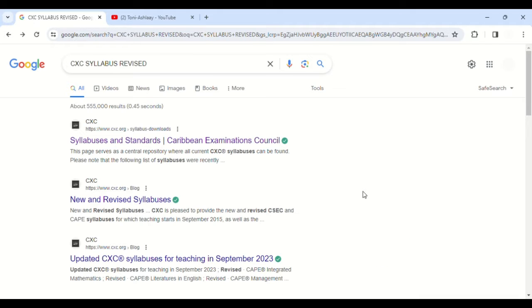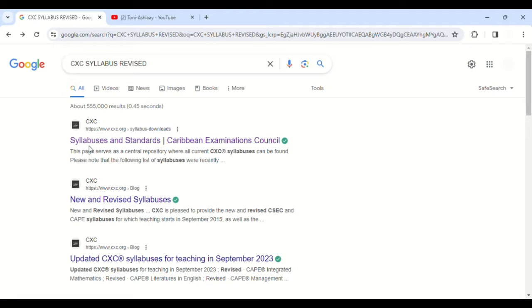But the point is that we want the syllabus directly from the CXC website, meaning CXC.org, to ensure that it is legit and it is real and it's not an older version. For example, if you probably find an older version of the syllabus, just in case your particular subject or exam has been revised, you don't want to use the old syllabus.